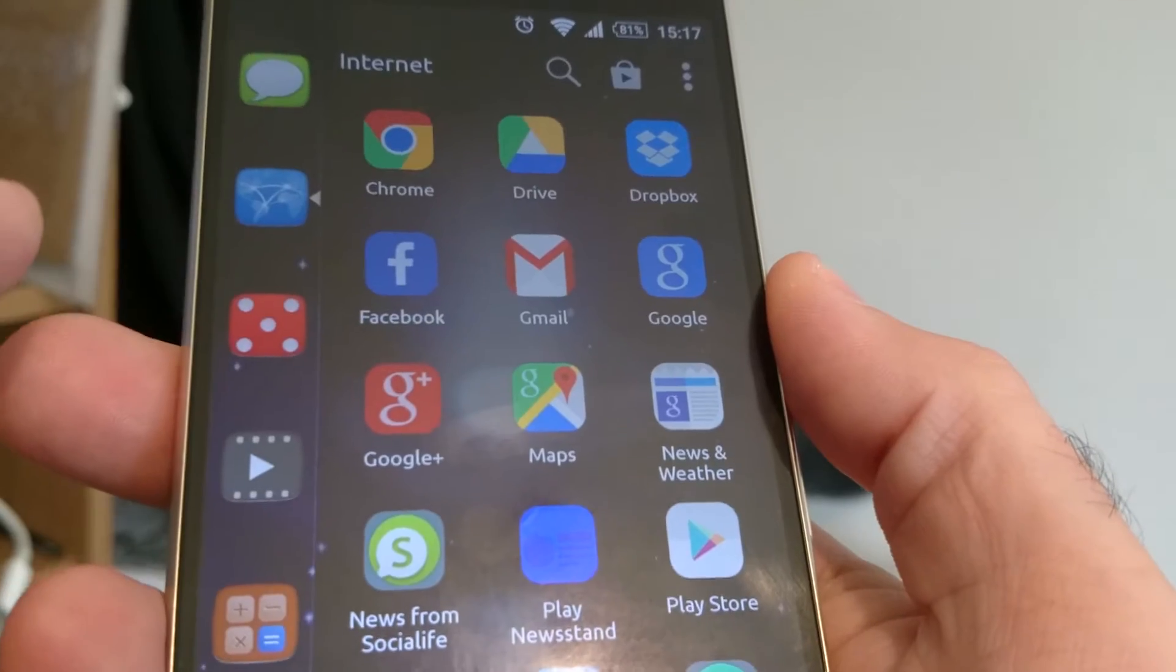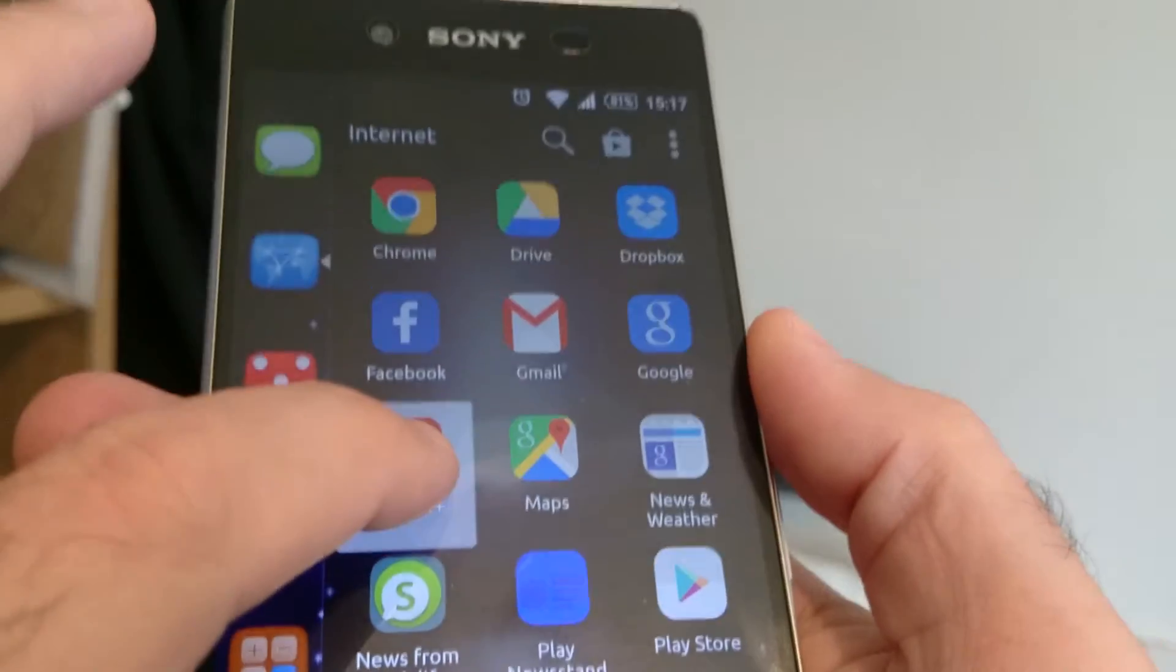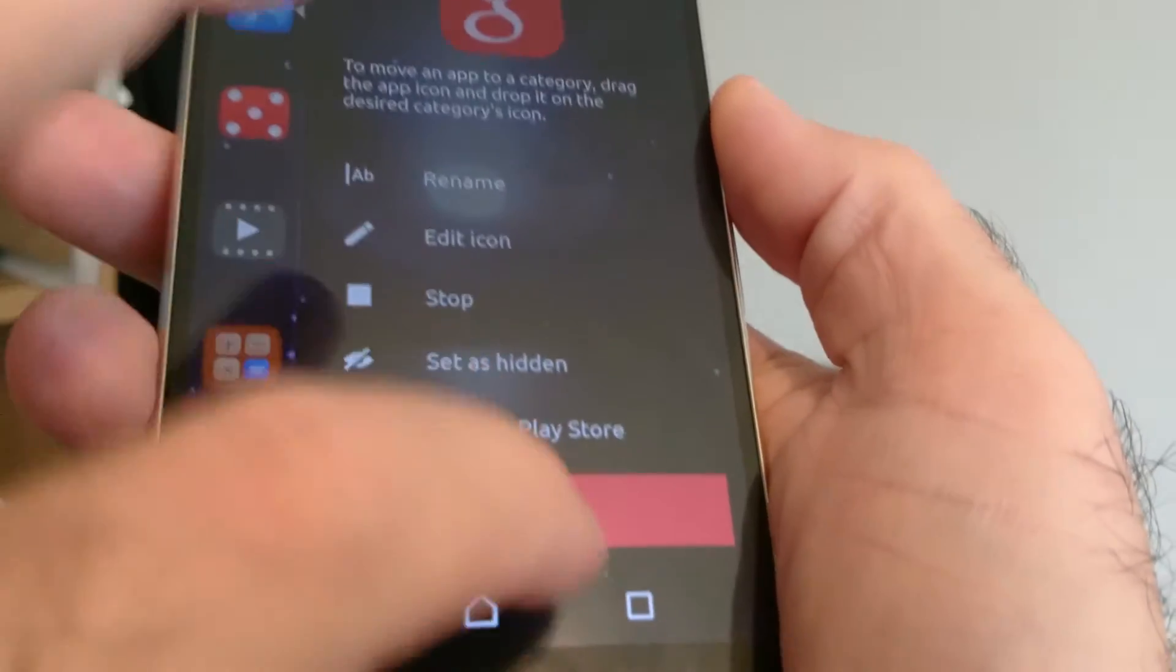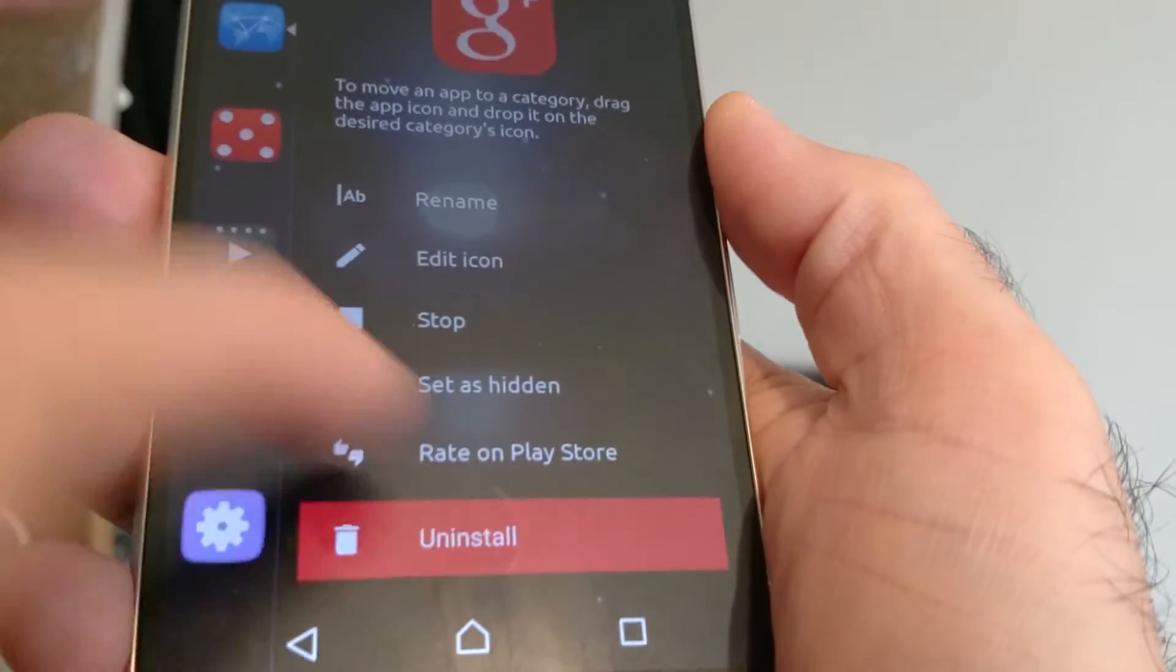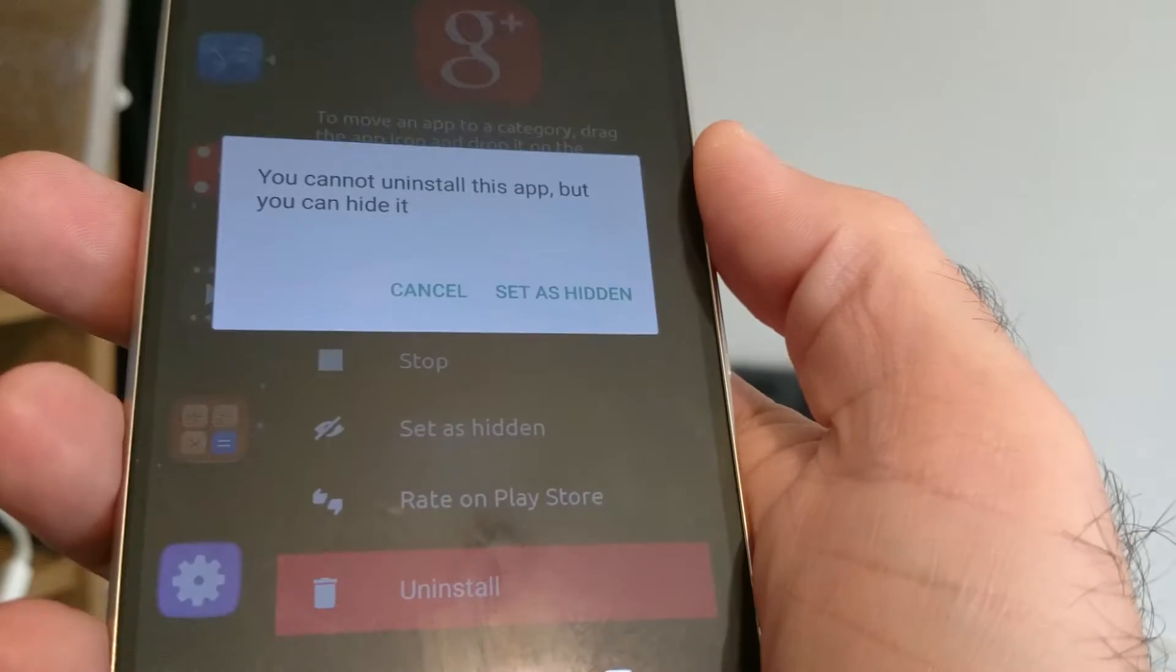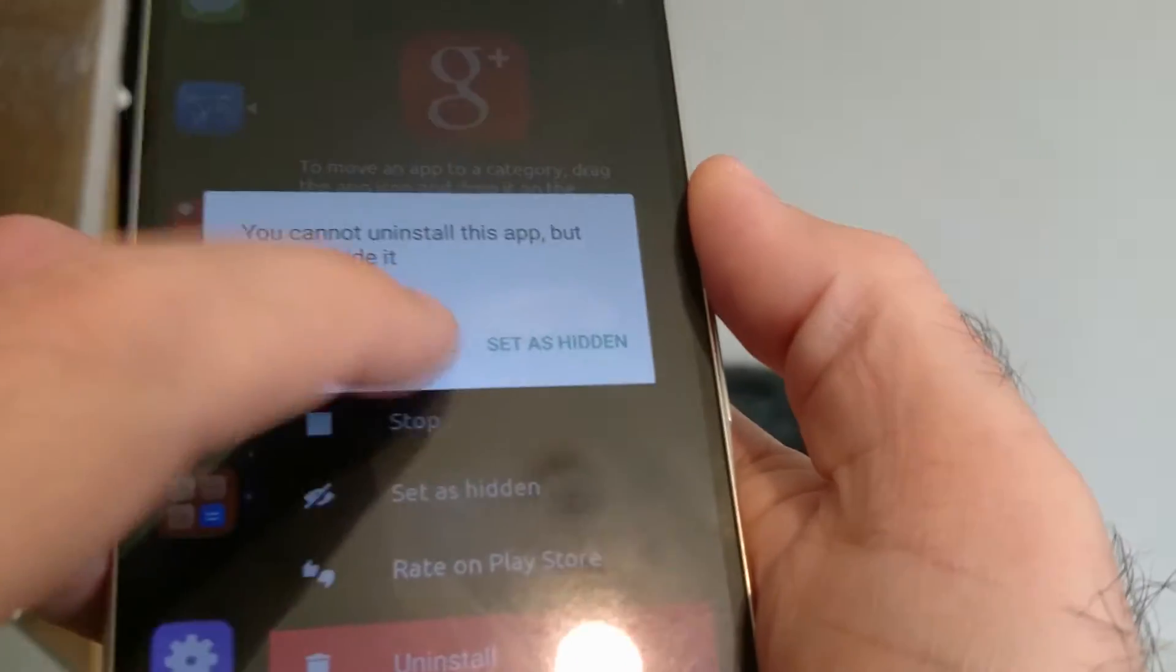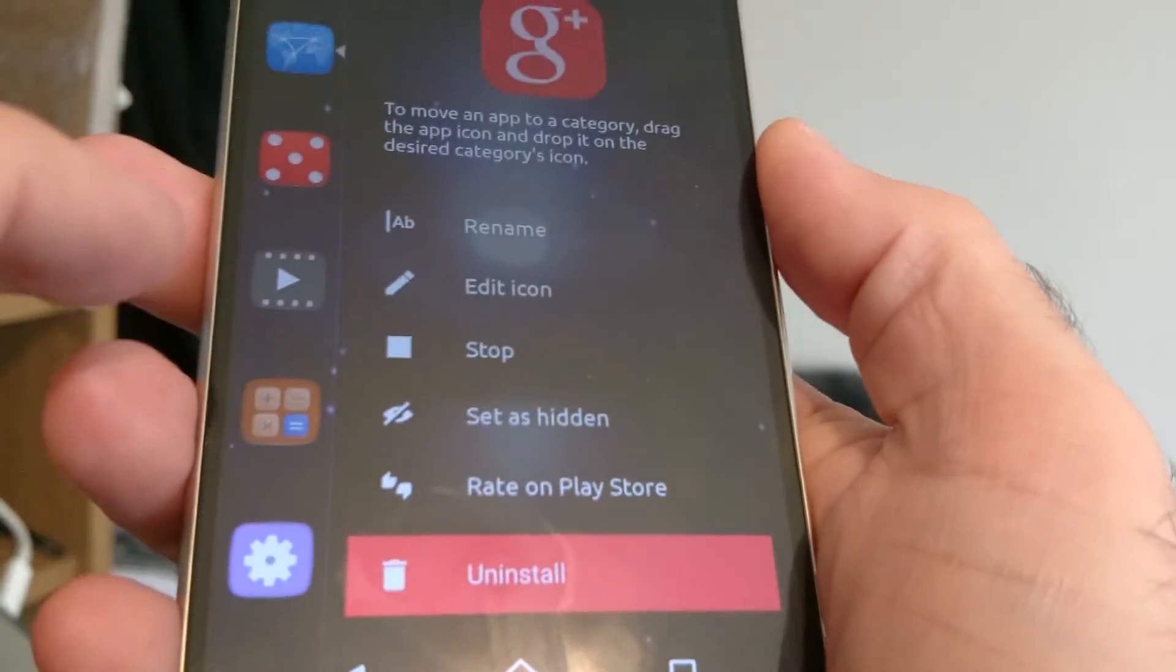Google Plus, I'm guessing I won't be able to remove that and it's probably fairly integral. Yeah, okay, so I don't, yeah I'll just leave it, I can put up with that.